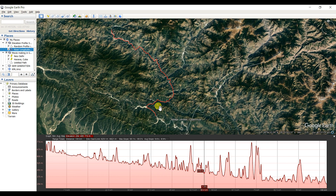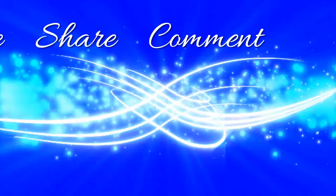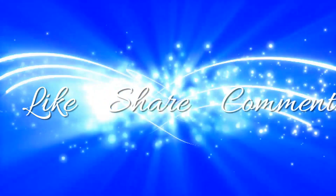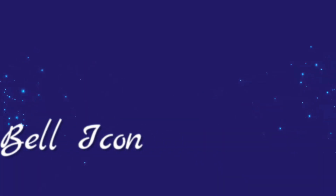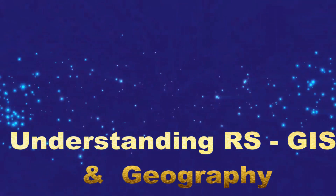Please subscribe to my channel and comment if you have any queries. I am also a learner and I want to learn, so please also comment if you have any suggestions. Thank you all so much!